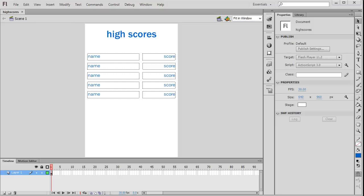G'day guys and welcome back to another ActionScript 3 Quick Concepts video tutorial. In this tutorial, it's the big one that most people wanted - how to make a high scores table or screen. It's going to be more complicated than just having a couple of text fields on the stage. We're going to be connecting up to a server, using a package called AMFPHP to connect to a database. It's a pretty big round trip from database to PHP to AMFPHP and then back into Flash.